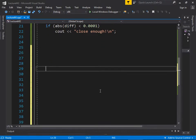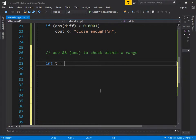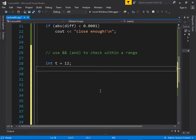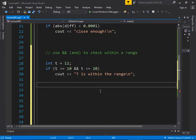When checking if something is in a particular range, you use AND — ampersand-ampersand — to check within a range. For example, int t = 12. If t >= 10 && t <= 20, then it's within range. What if you wanted to check if it was outside of the range? You would use OR: if t < 10 || t > 20, print 'outside the range'.